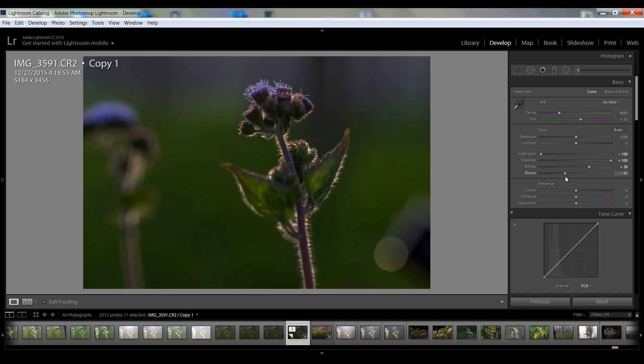This is fine, minus 31. You can see. And vibrance I want particularly 25.